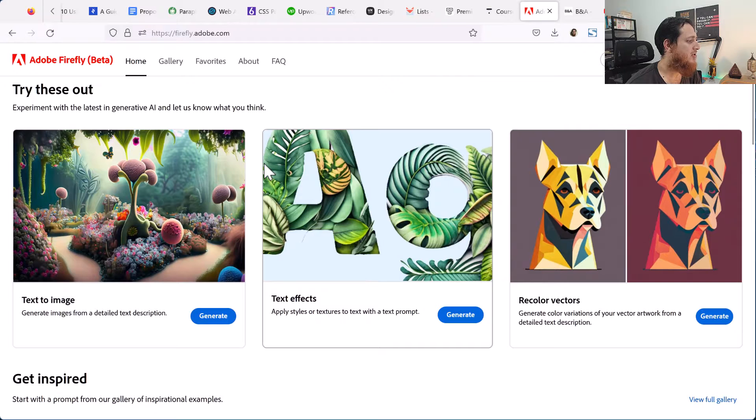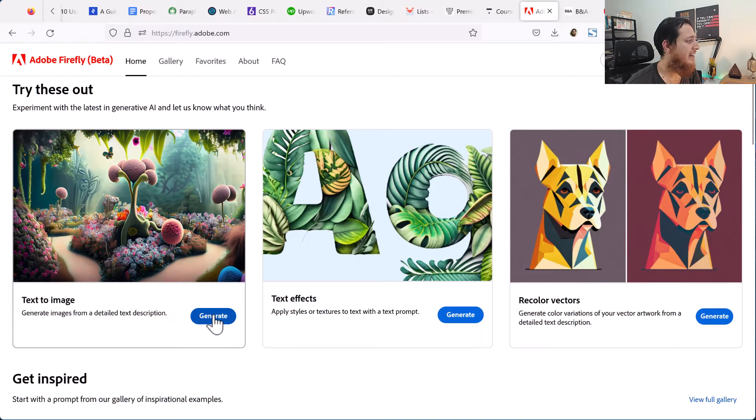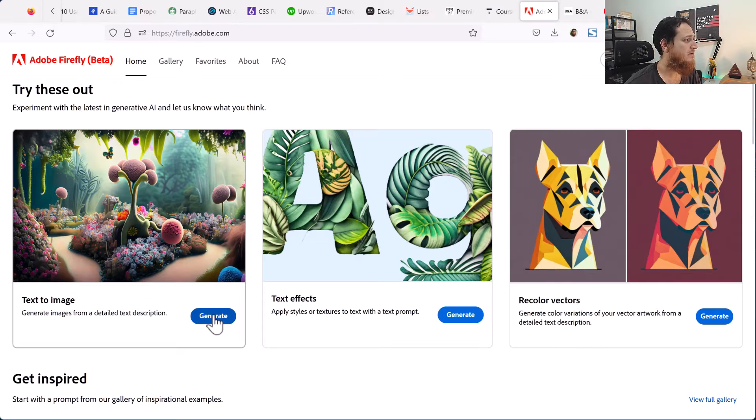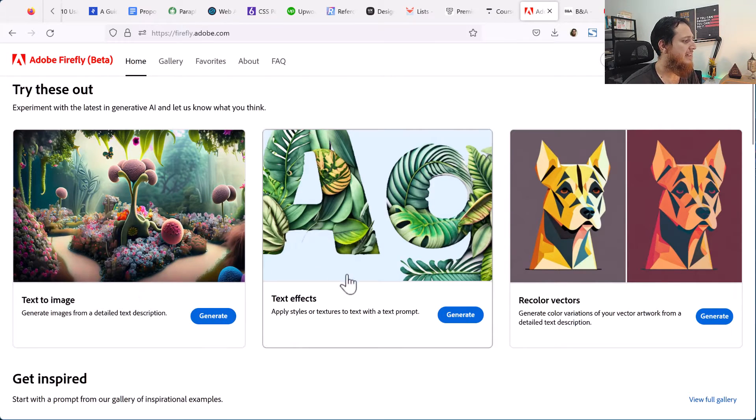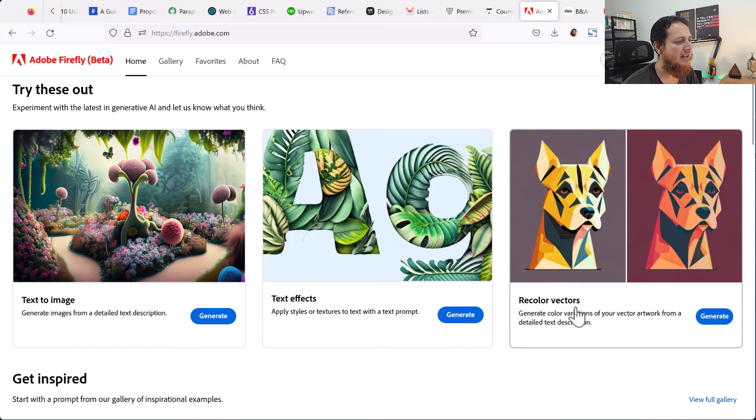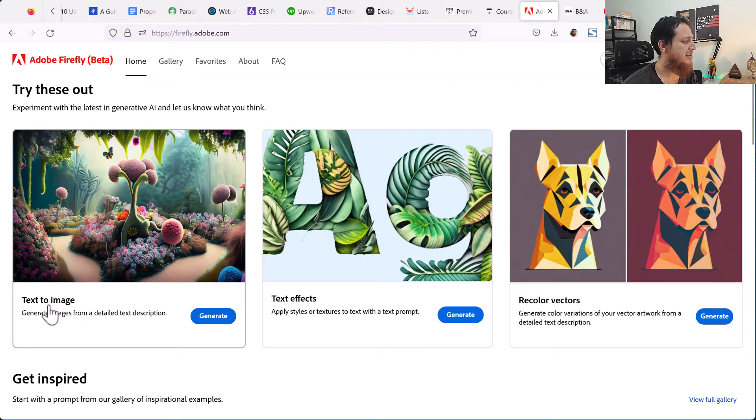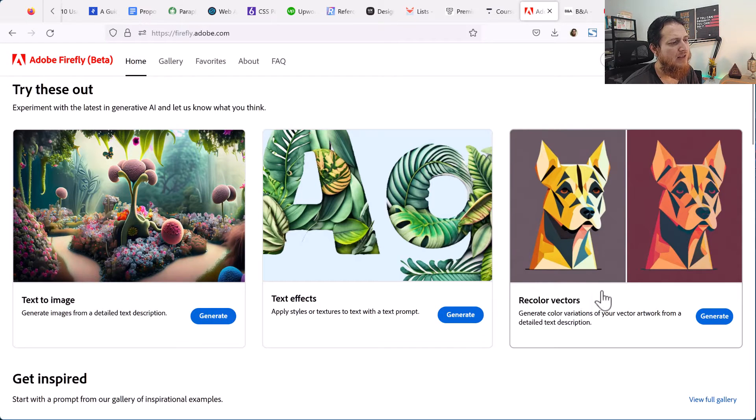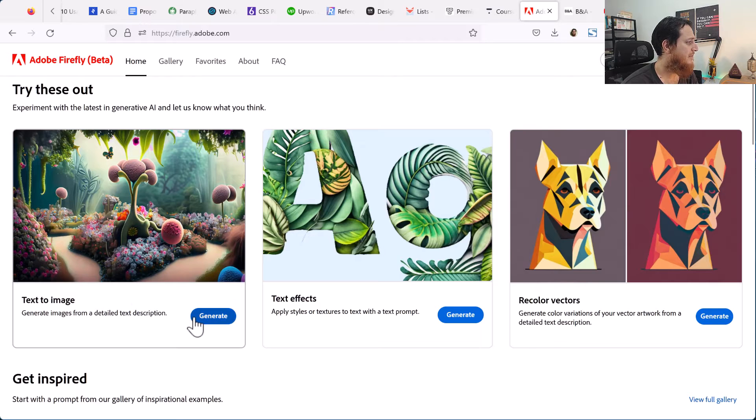I recently got my access and I wasn't able to see how to use it actually. It has three different ways of using it: recurring vectors, text effects, and text to image. I'm not able to understand this tool, but these two are really handy, so let me show you what I've generated in the past.